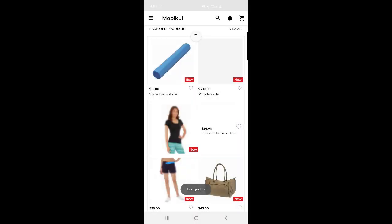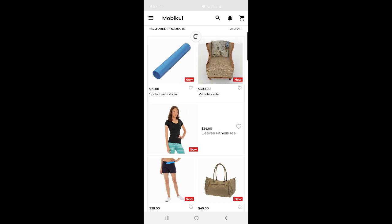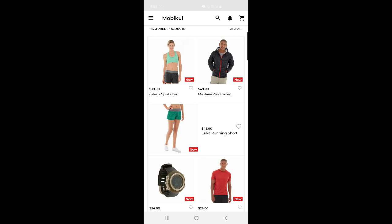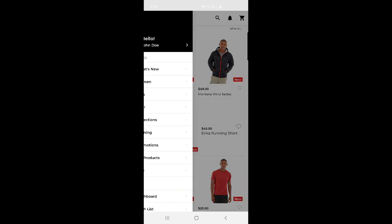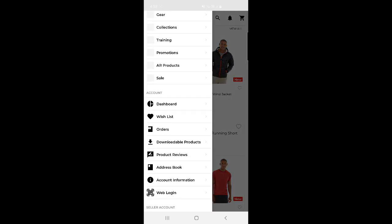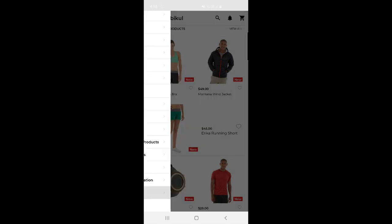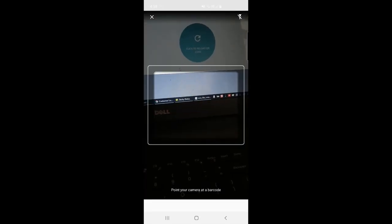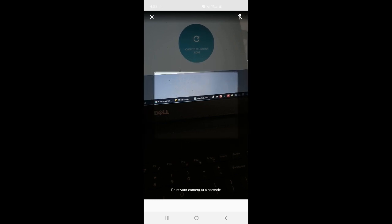I'll log into my mobile app for the Magento 2 web store. To then log into the web browser store, I navigate to the app drawer and go to the Account section. At the bottom you can see the Web Login option — I need to tap that, which brings up the QR code reader.